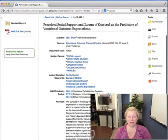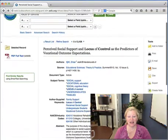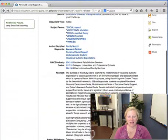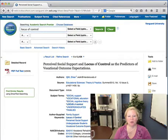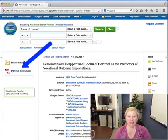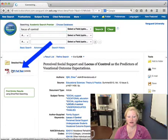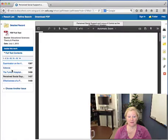The article is 'Locus of Control as the Predictors of Vocational Outcome Expectations.' If I save this page, it's just going to save the record of this article — it's not actually going to save the PDF, which I want. So I'm going to click on PDF Full Text.